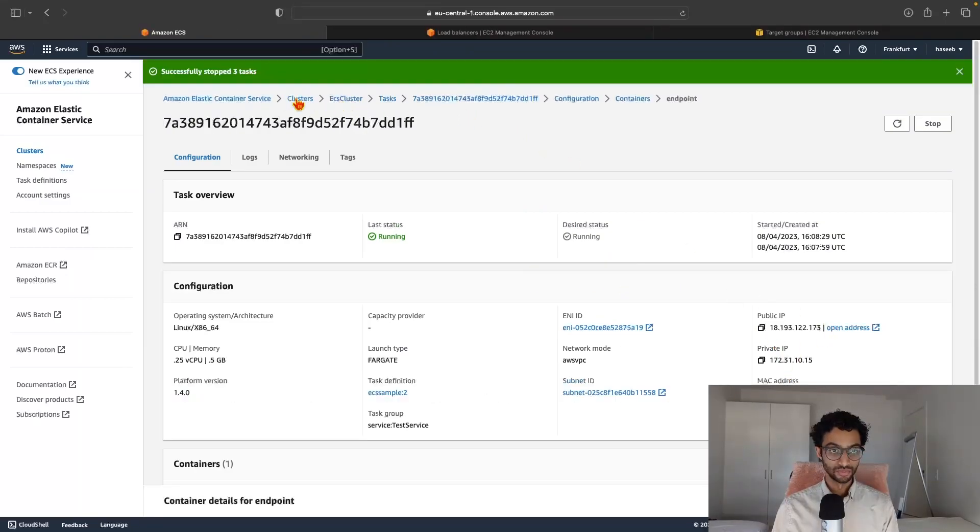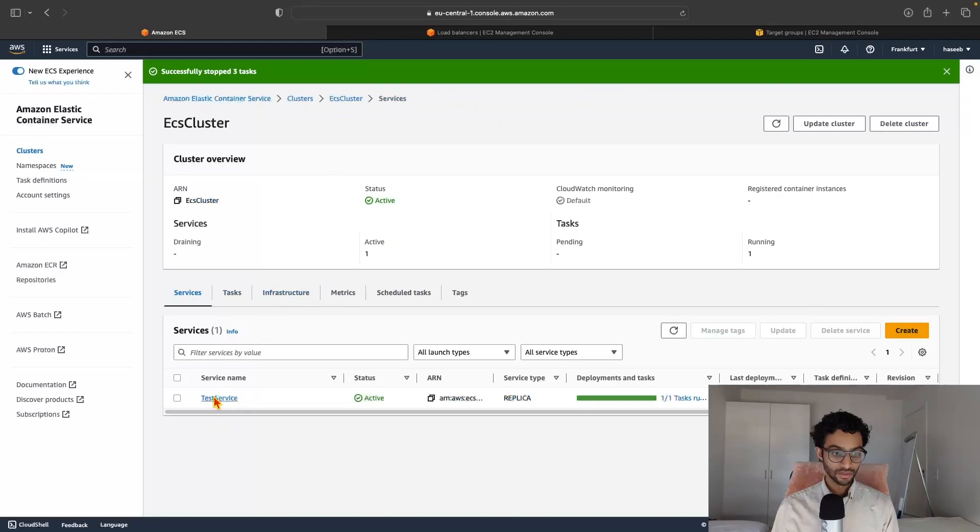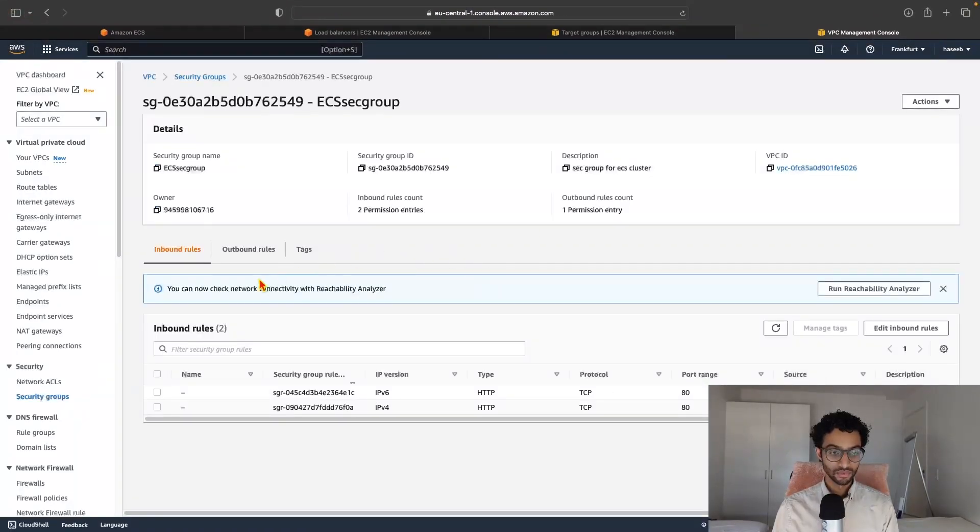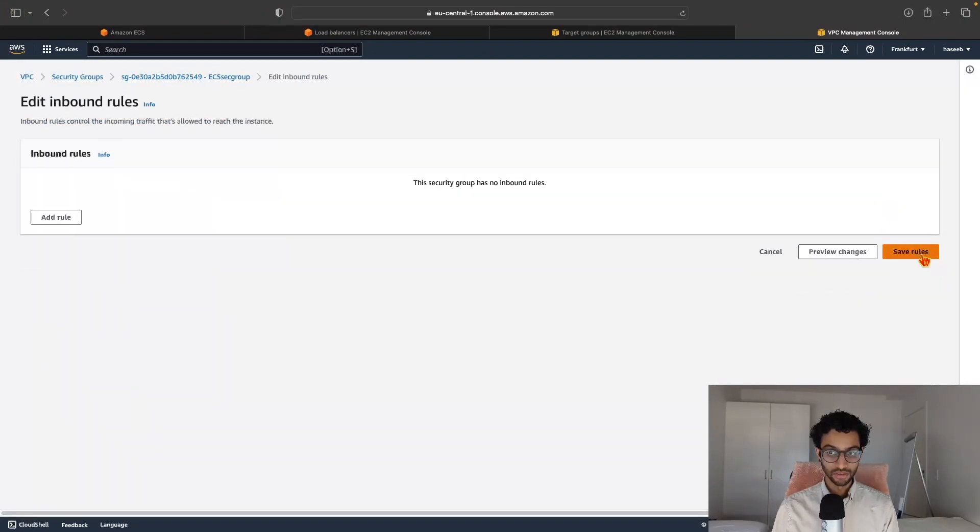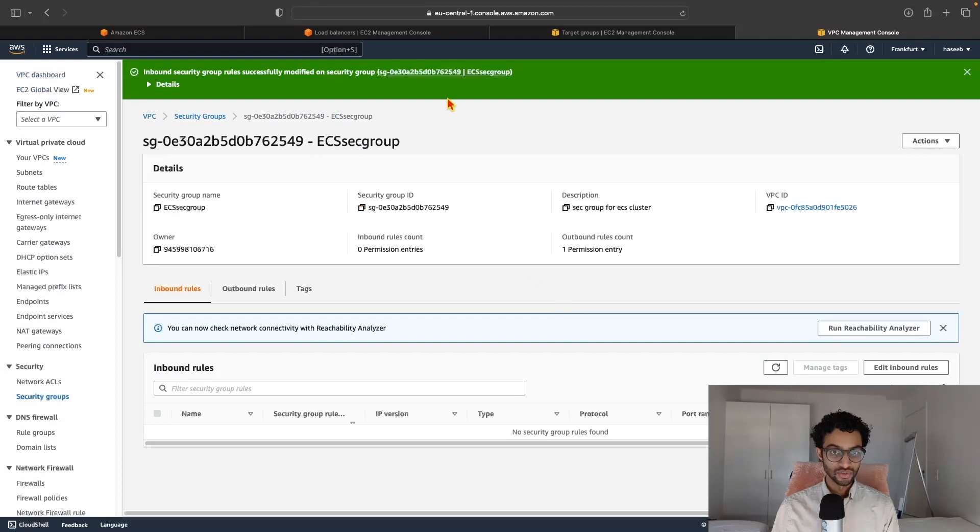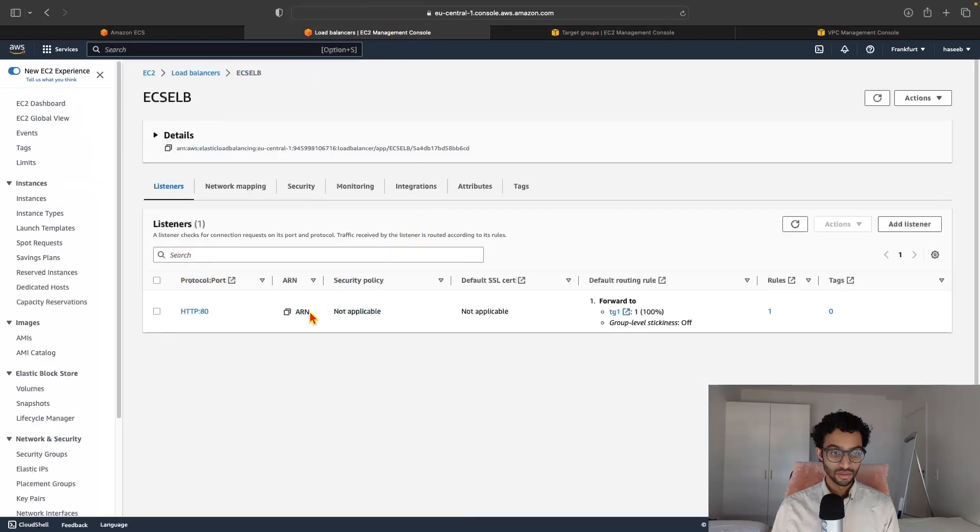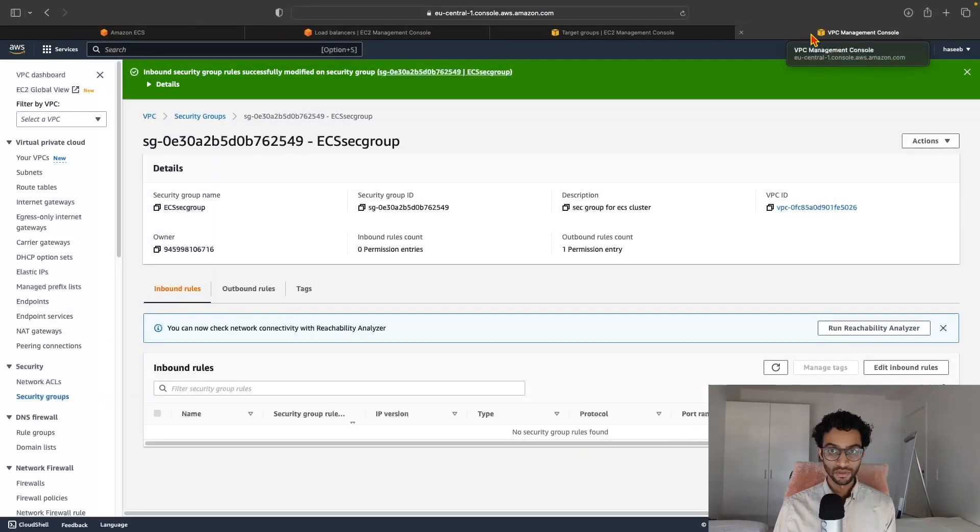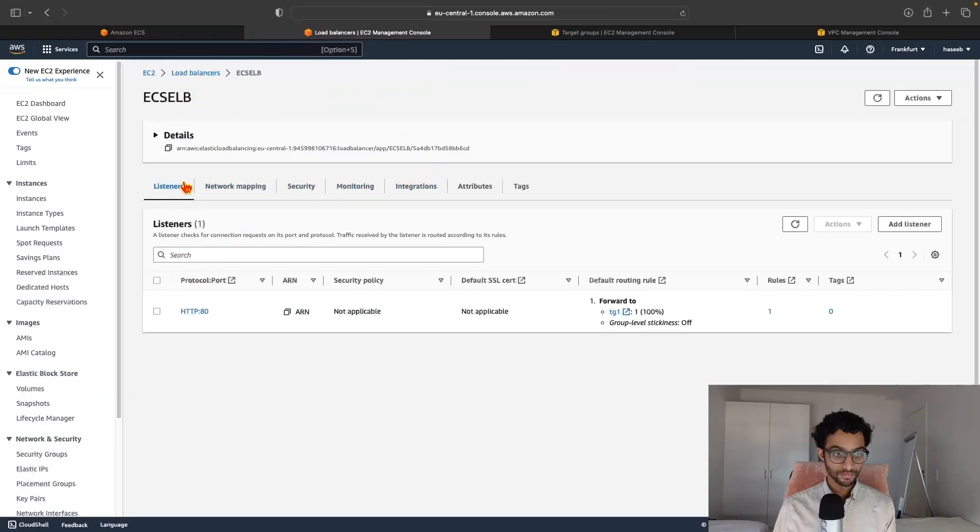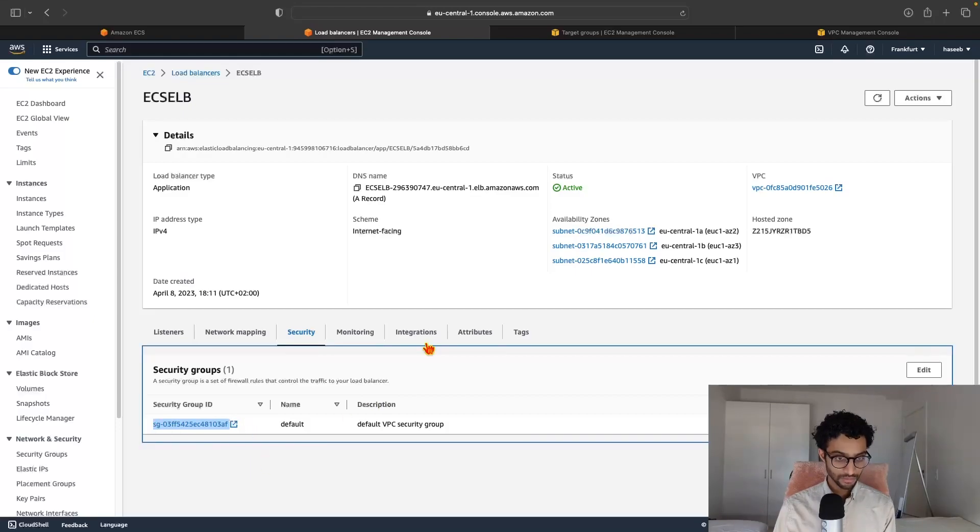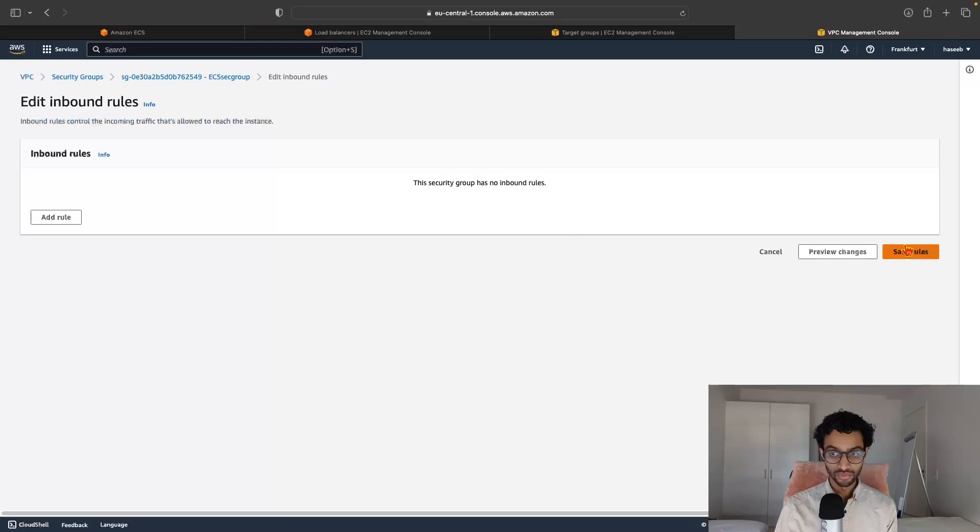The next step would be, I also want to show you how to attach a load balancer to this. So for that, I'll just go back to the clusters, click on the service name, go to networking and click on the security group and edit inbound rules and go ahead and delete both routes, click on save changes. And I just need to make sure.